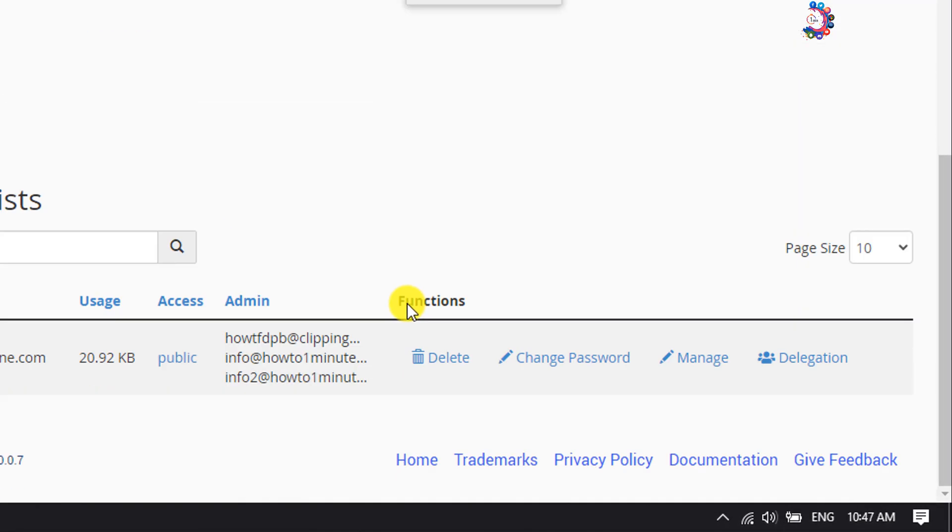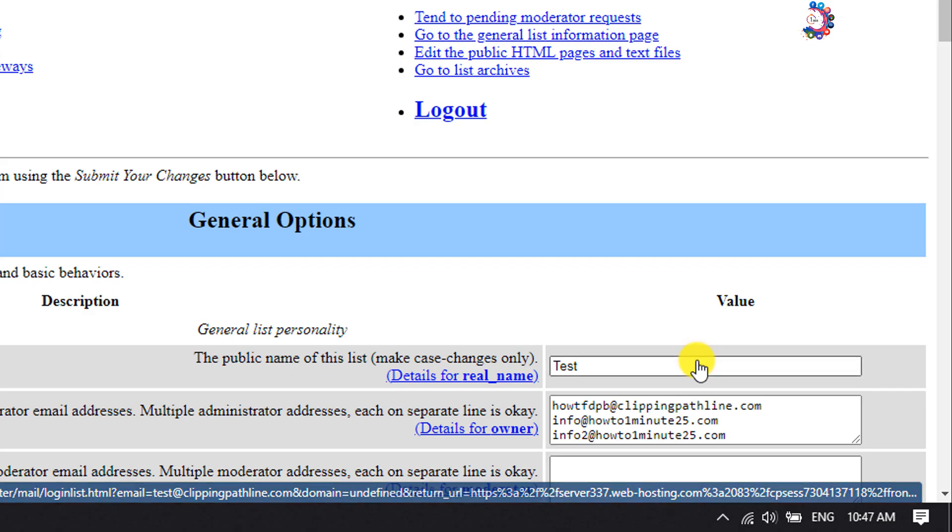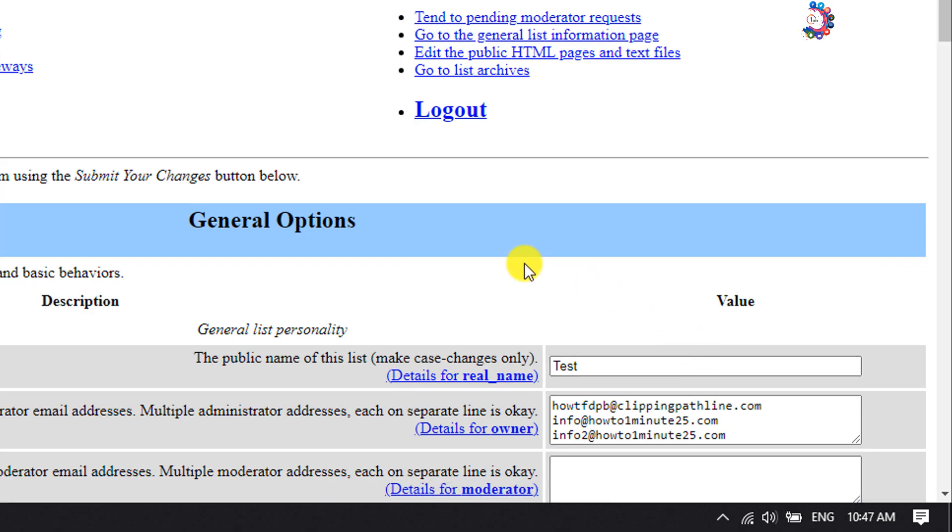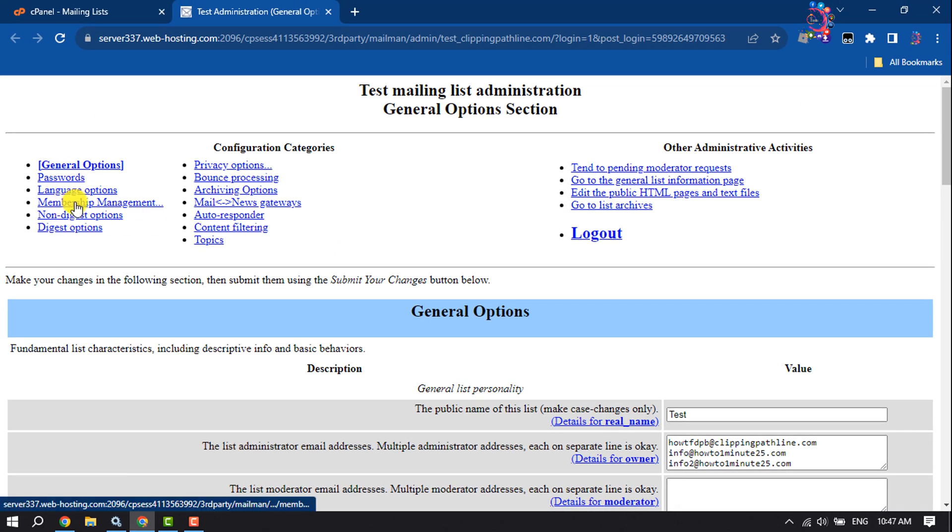Now click on Manage, and here select Membership Management.